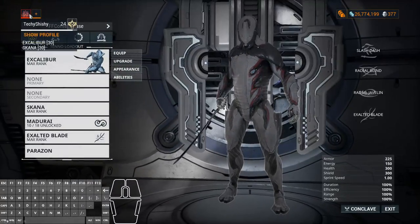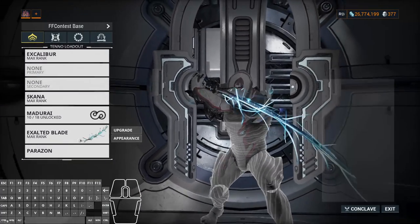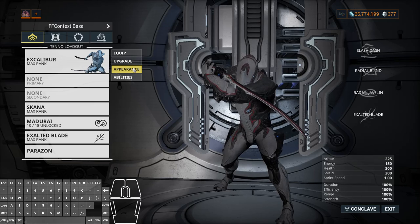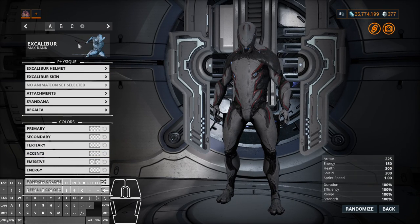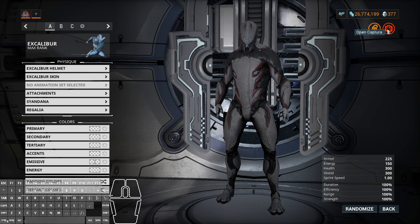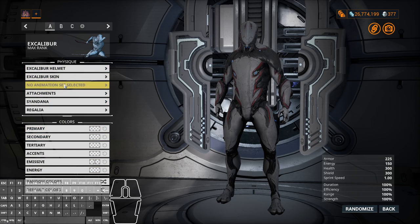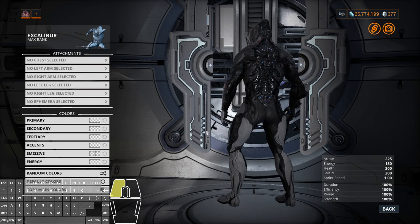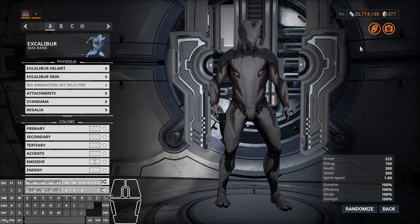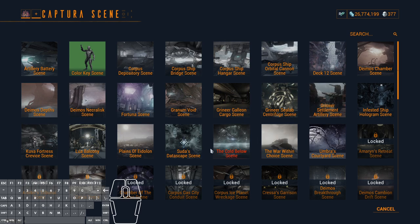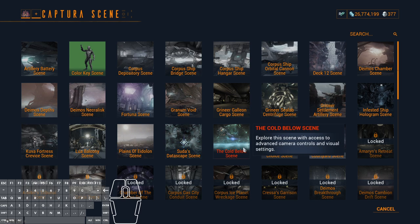We're going to go to the arsenal — I just have Xcal and Ascana — and we're going to go to appearance. I don't have anything equipped or set because I'm just showing off how this is done. Normally you'd have color set up, skin selected, and attachments. We're going to go to the Capture button, choose a scene, and I'm going to choose the Cold Below scene because it's a nice open scene that allows really good 360 degree videos.